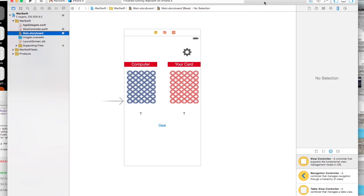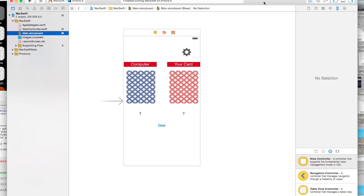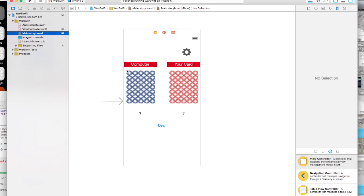Alright, in this video I'm going to continue our tutorial. Last video we got the computer's card to show and its value. Now we're going to get your card to show and its value and we're going to do a comparison.